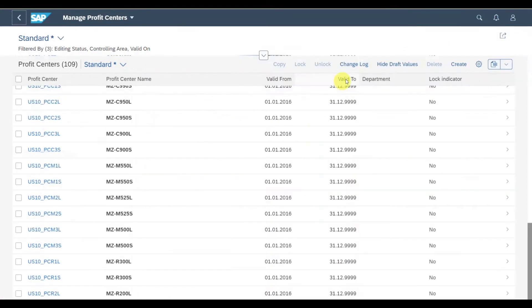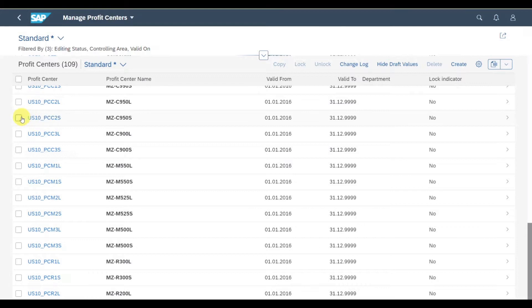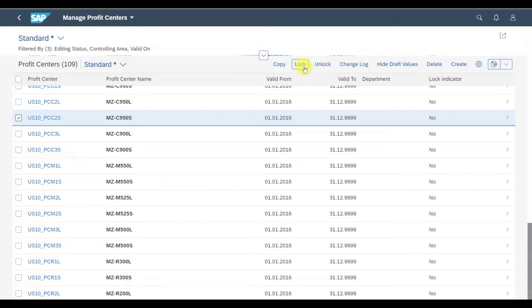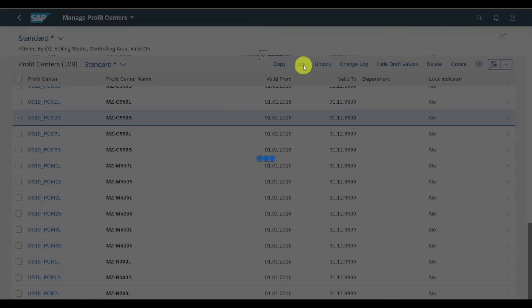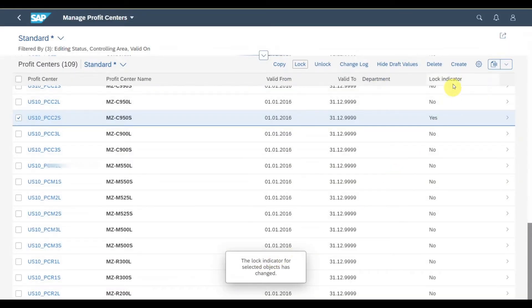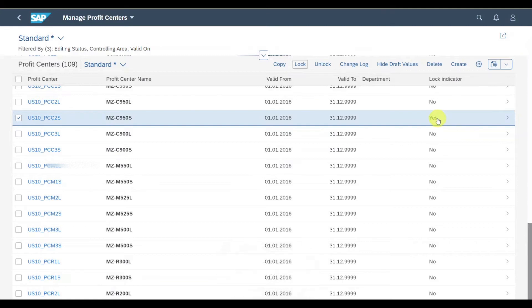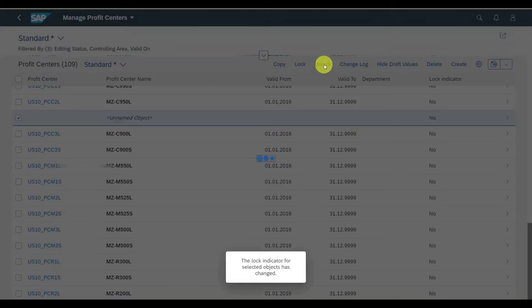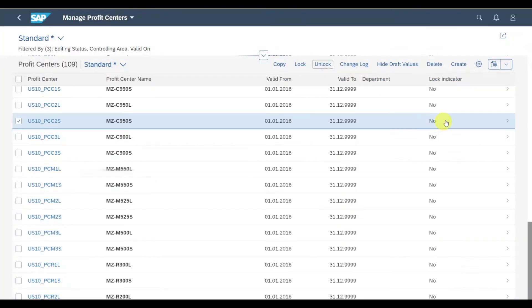Let's now go back. I could select one of the profit centers and click on copy. This would copy the values from my existing profit center to a new one. I can also click on lock. If we hit this indicator, the status for this profit center changed to locked, and I can't post any values to this profit center anymore unless it is unlocked via this button.